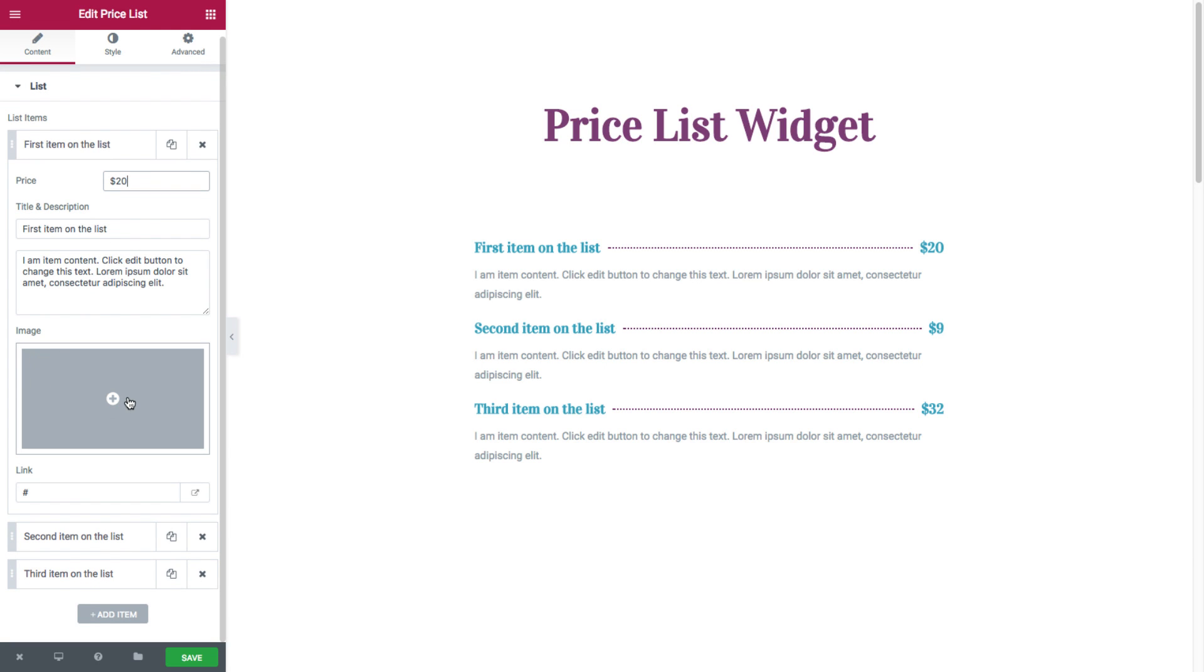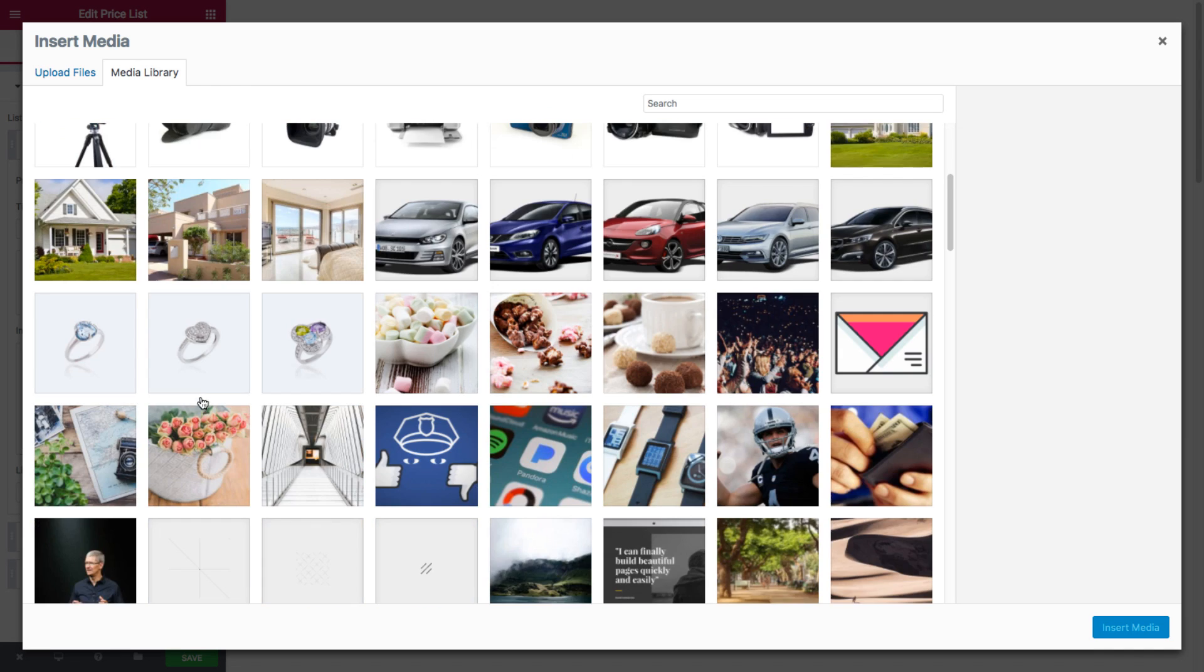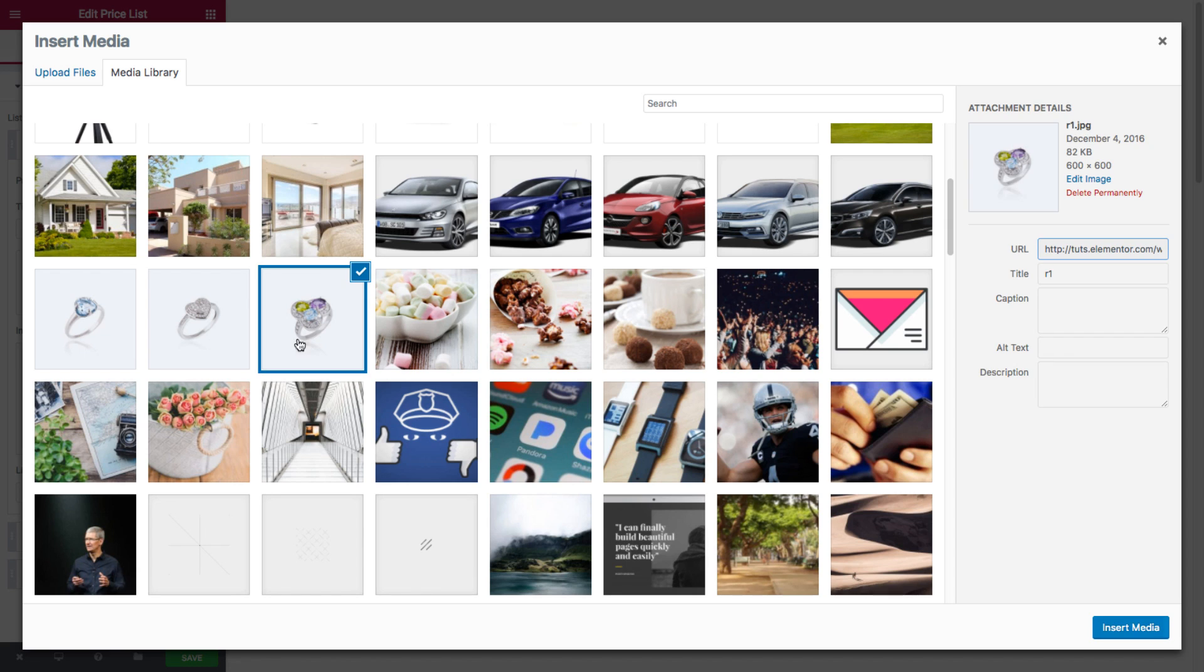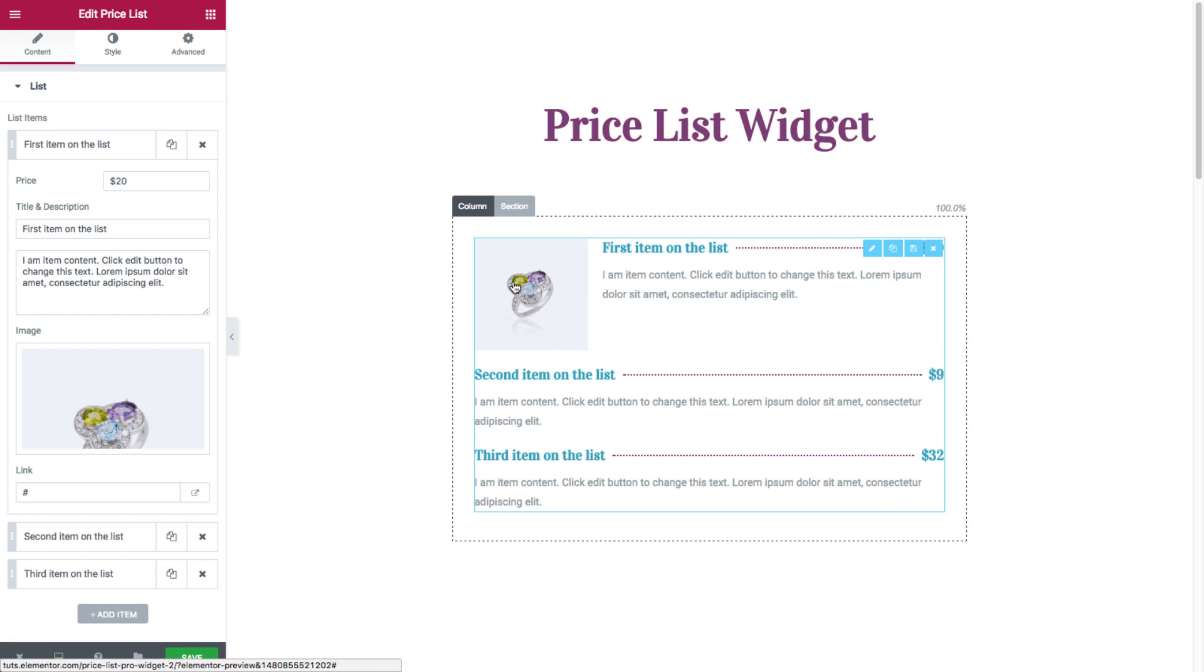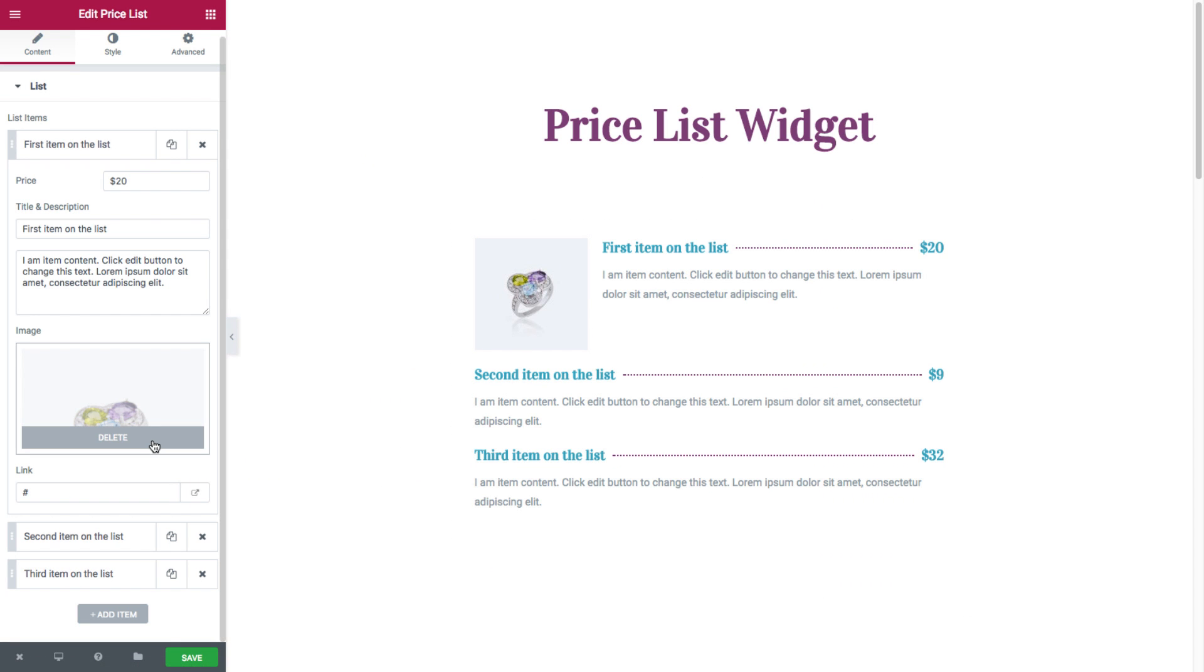You have image, where you could choose the image from the media library. Say I pick this image. See how it's displayed? And you could insert a link for every item, with the option of opening it in a new tab by clicking here.